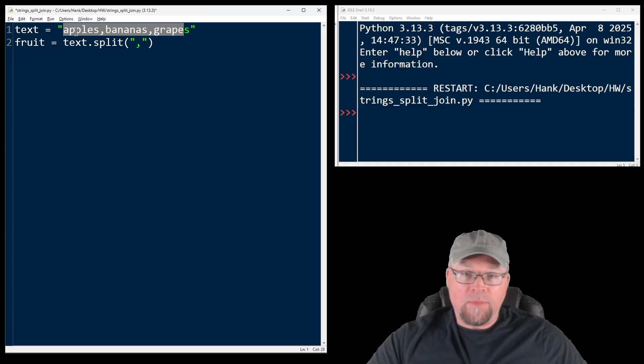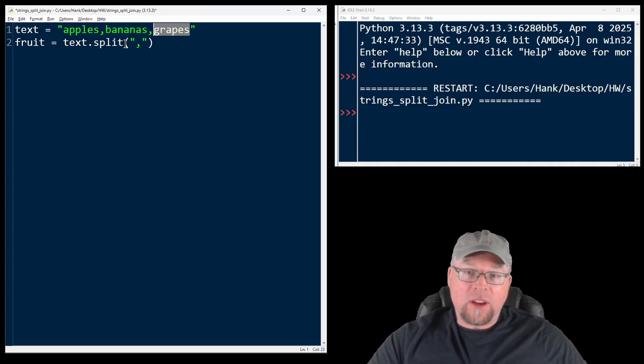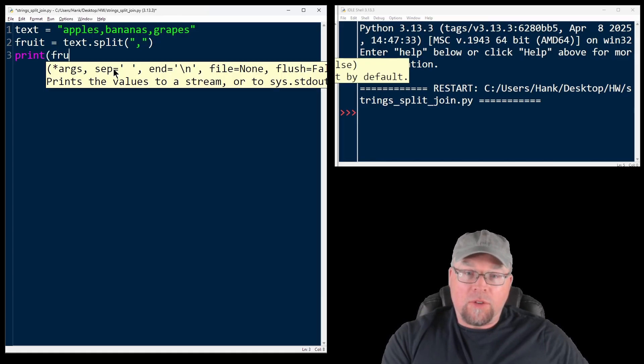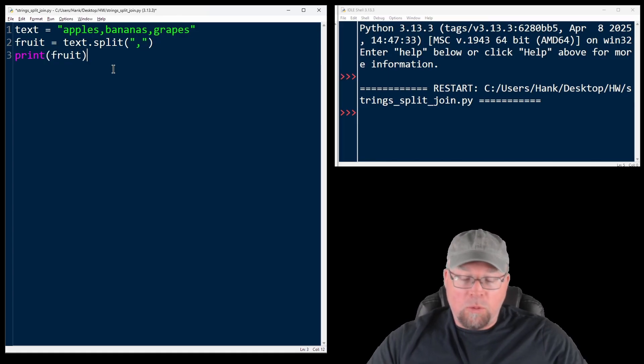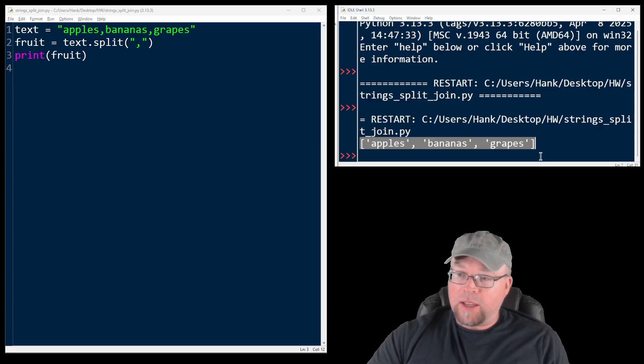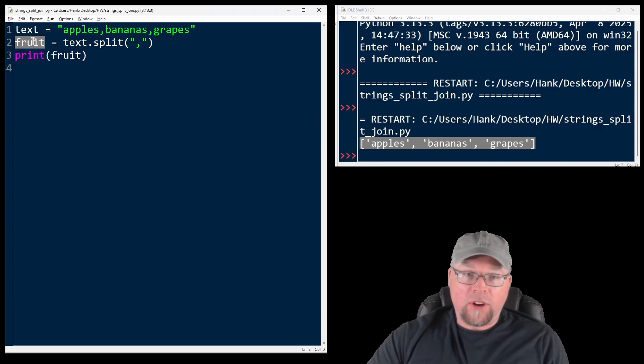One string will be apples, one will be bananas, one will be grapes, and they're going to be split based on this separator, which is the comma. If I print out fruit, we'll see that we've got that list of strings. Split returns that list, and we've assigned it to this variable fruit.